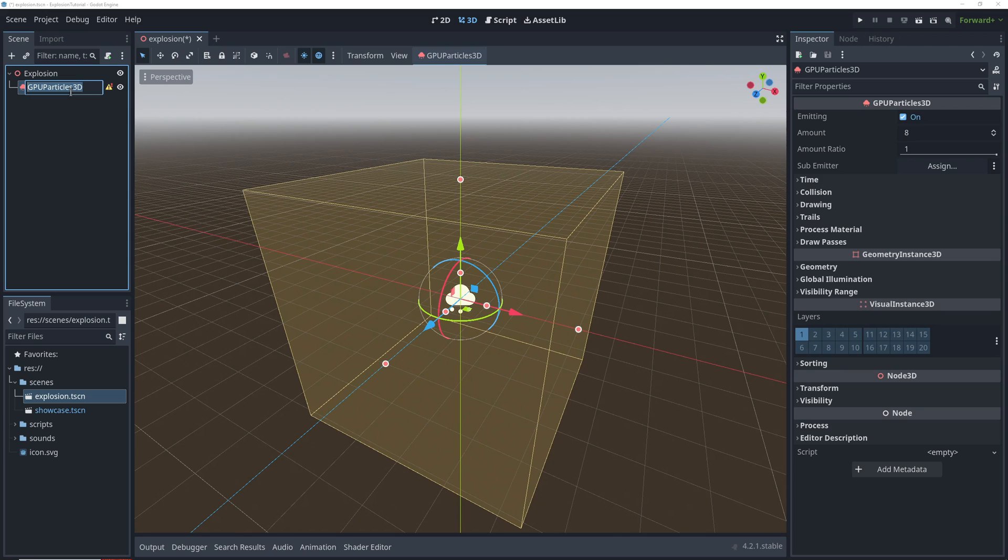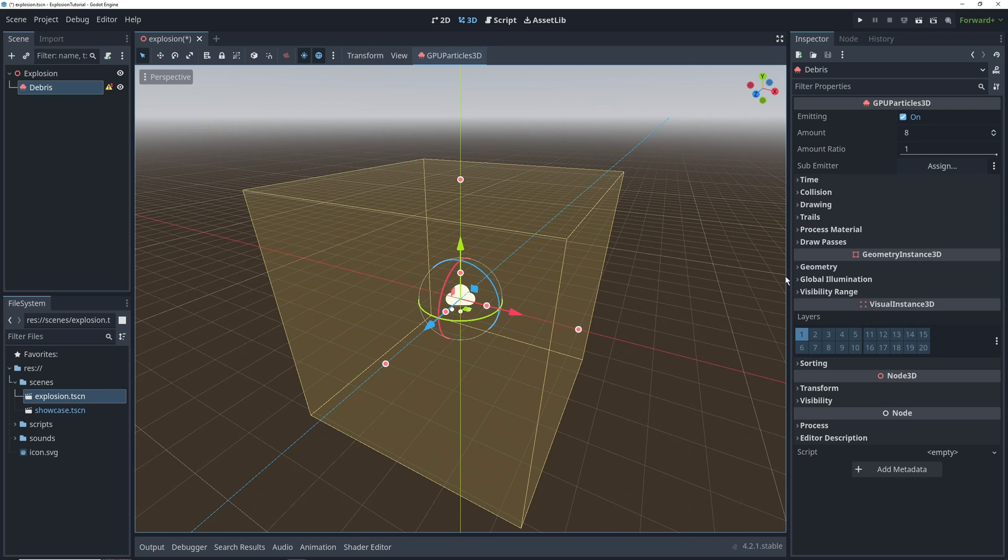We'll create three particle systems using GPU particle nodes for debris, fire, and smoke. Let's start with the debris.